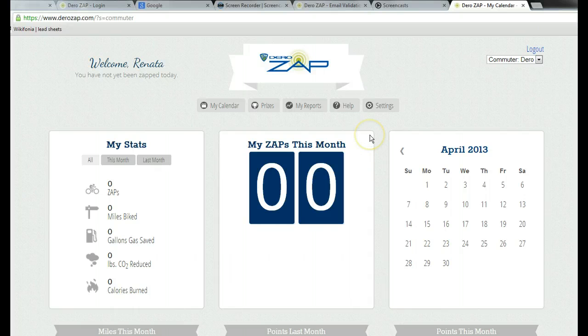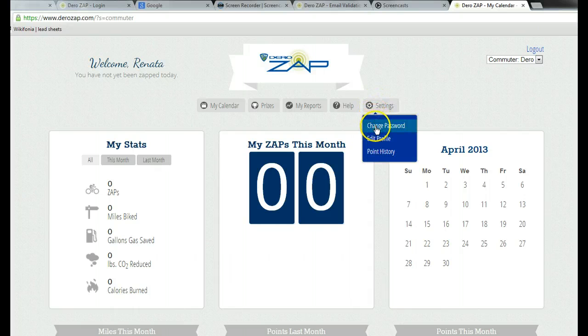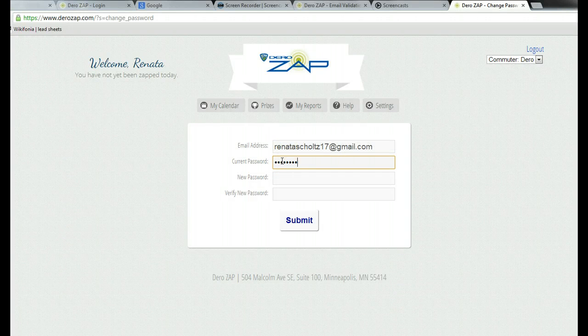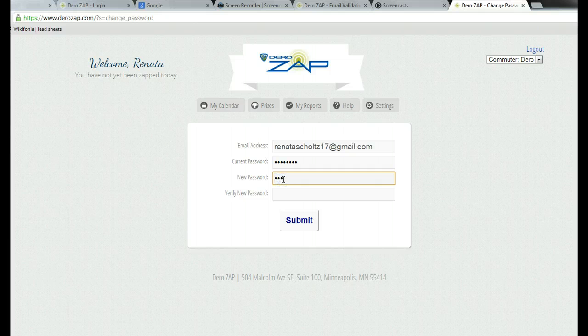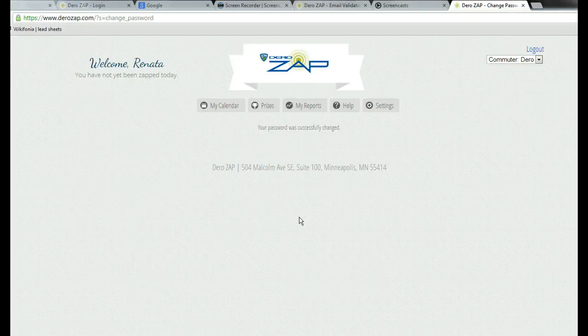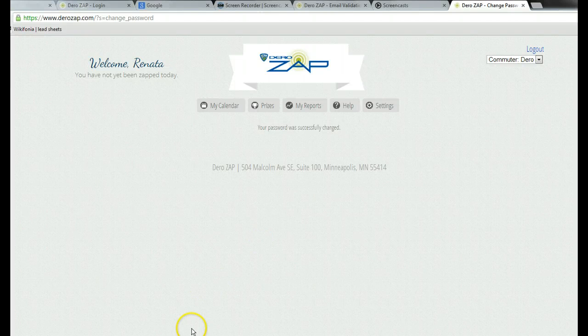They go into settings, select change password, and enter their current password. They can change it to whatever they like, submit, and the password is successfully changed. That is how you change your password.